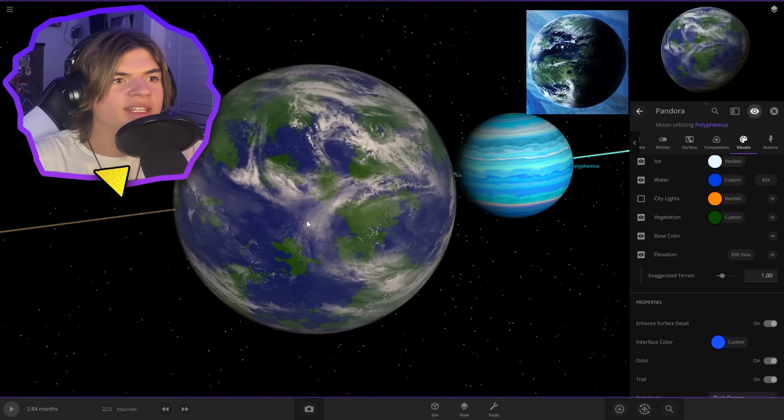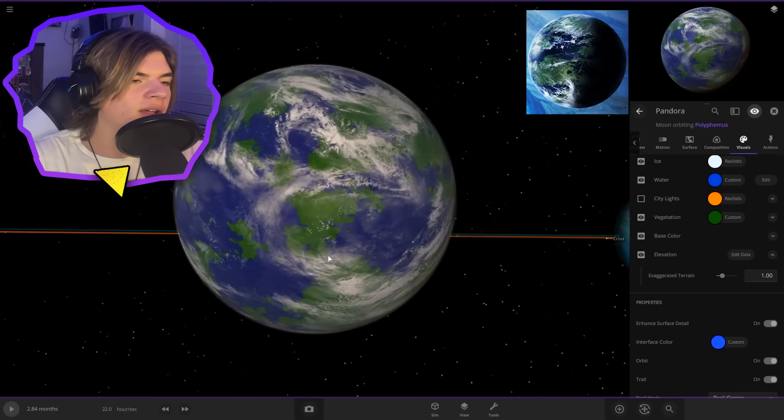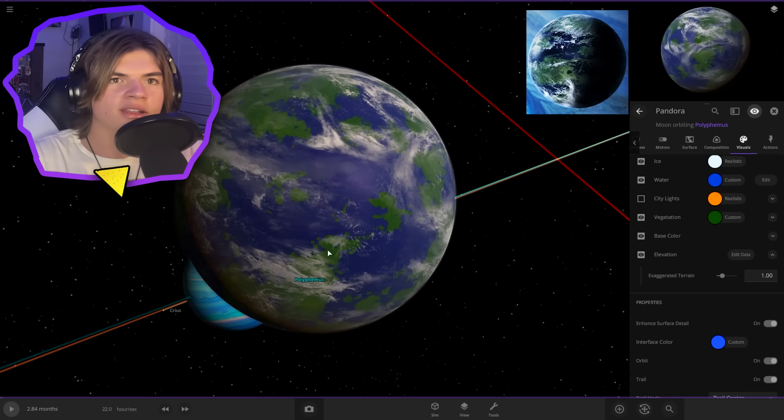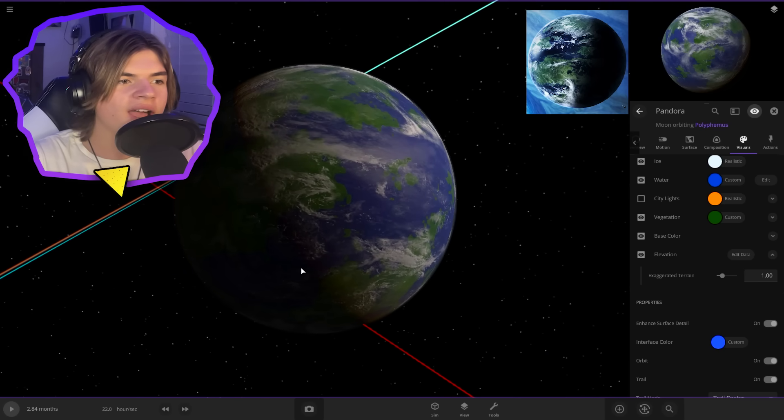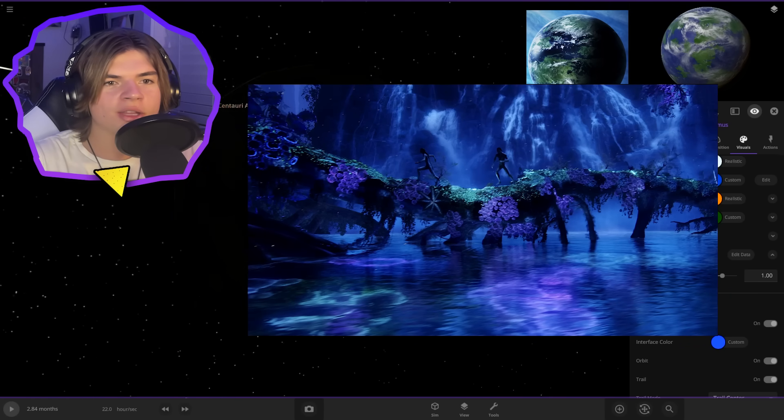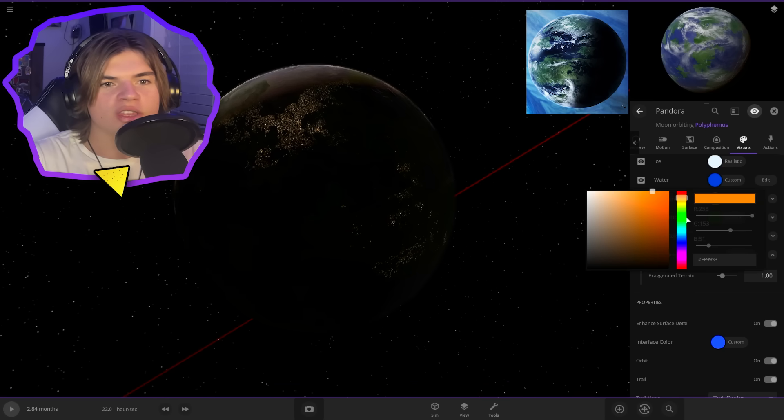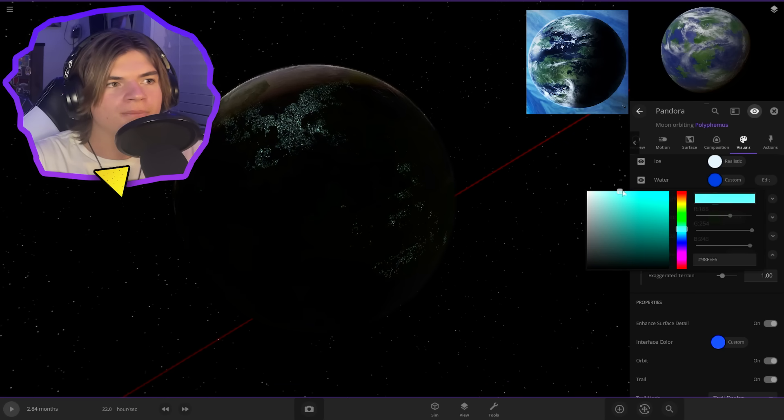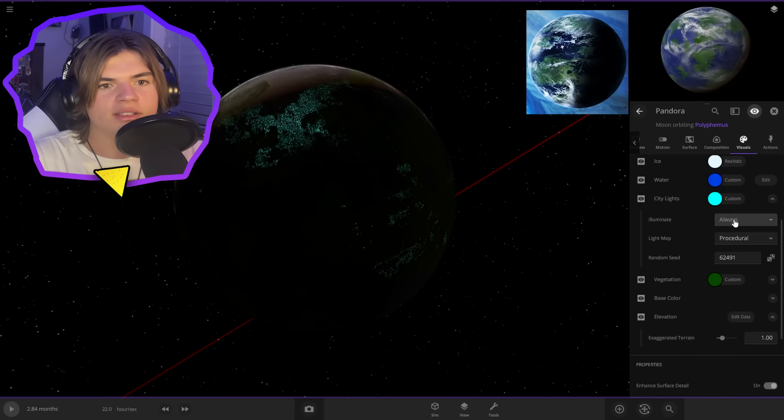So one of the key things about the life on Pandora is they all have bioluminescence. So I'm actually going to add city lights, but then change this to a light blue to get that bioluminescence look out of it.